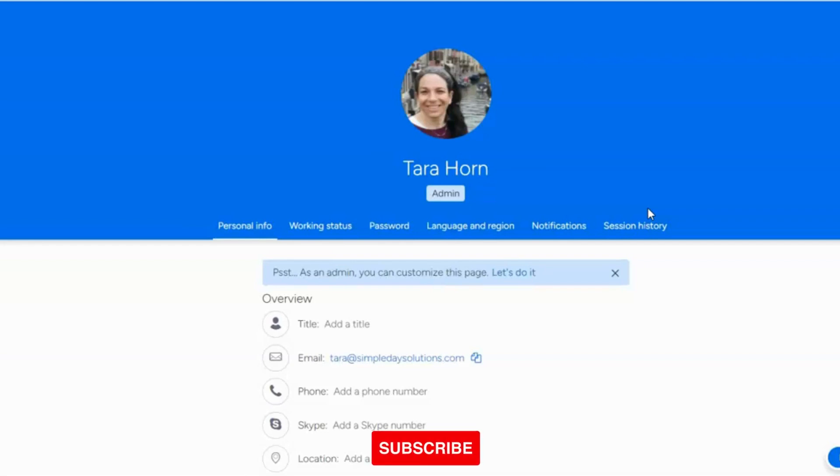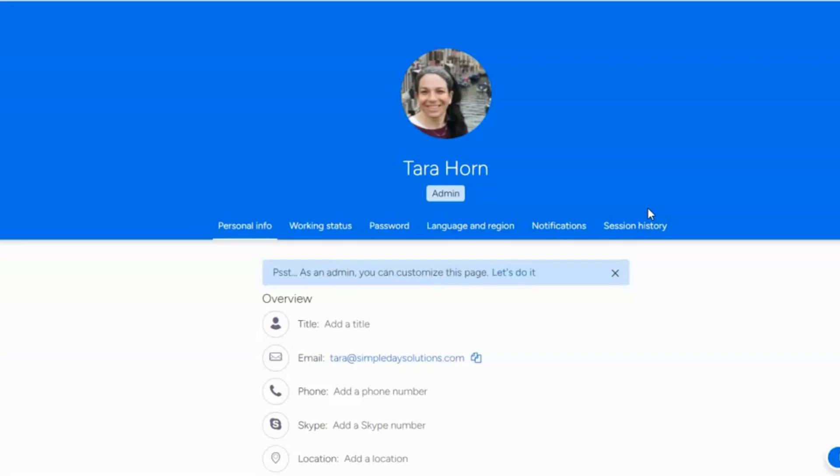There's three places that you can potentially get notifications from. I want to walk you through what those three places are and how you can change the settings.